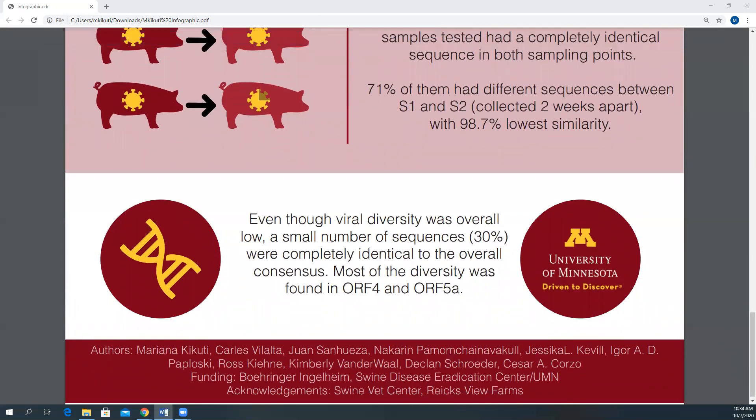So even though the viral diversity was overall low in terms of percent nucleotide identity, only 30% of all sequences were completely identical to the consensus, showing there is within-farm virus variability. We also showed that existing variability might differ by litter, and that within-animal viral changes can occur in a period as short as two weeks. Lastly, we found that the regions with the highest variability were ORFs 4 and 5a.